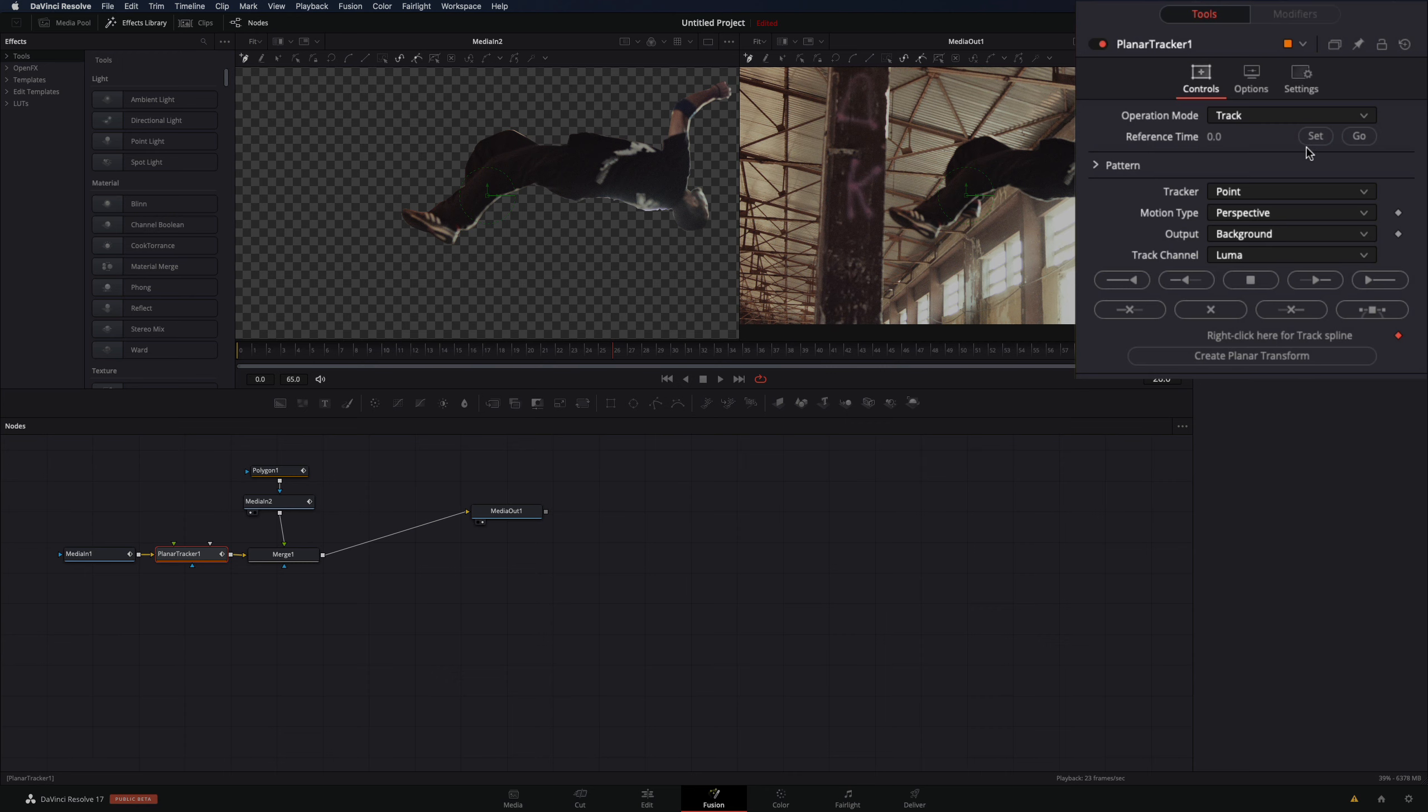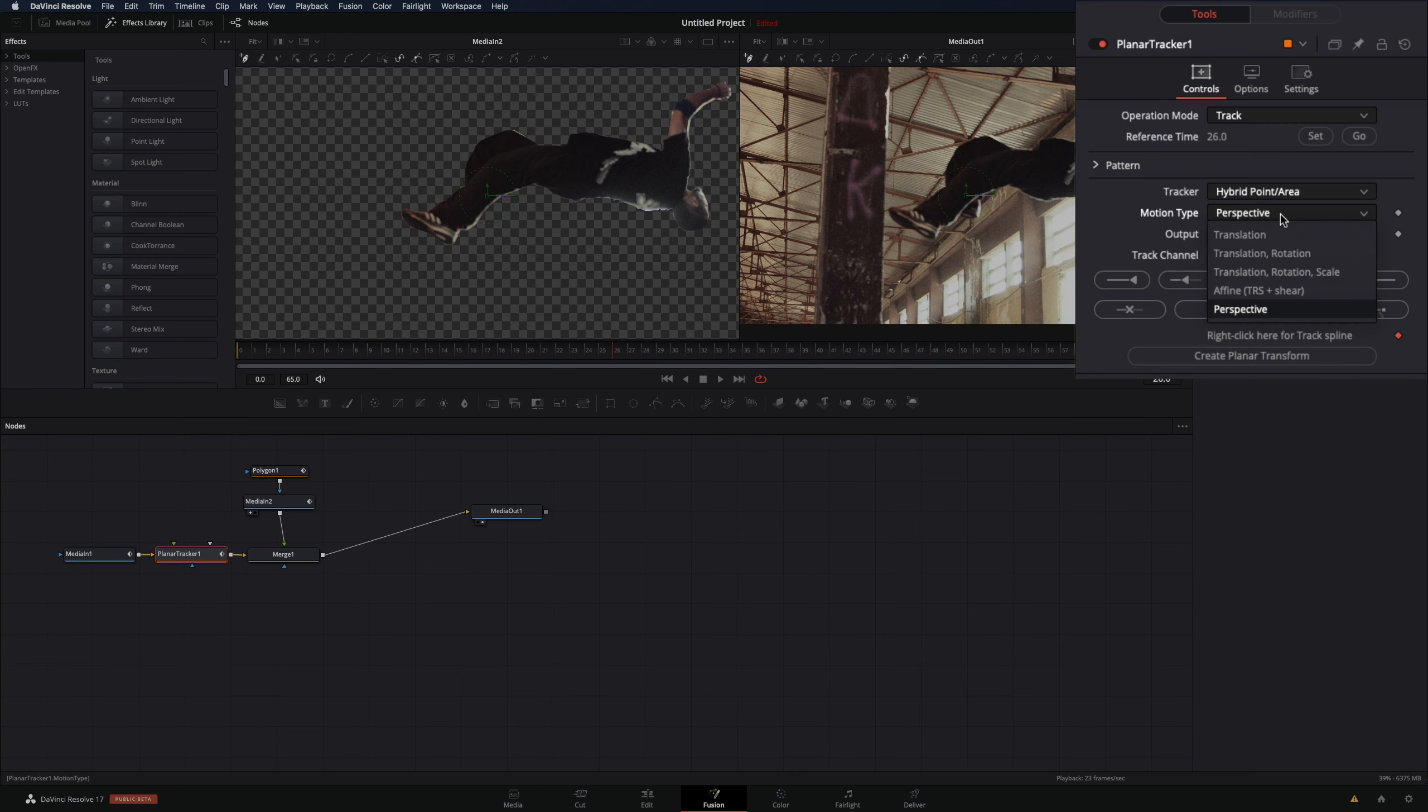In the control panel, set the reference time to current frame by pressing the set button. Set the tracker mode to hybrid point area, and the motion type to translation, rotation, scale.